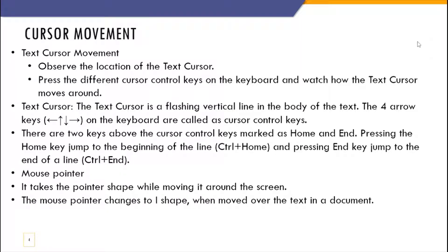Cursor movement: observe the location of the text cursor and press the different cursor control keys on the keyboard to watch how the text cursor moves. The text cursor is a flashing line on your screen whenever you are typing. You can move it using the four arrow keys on your keyboard — up, down, left, and right.